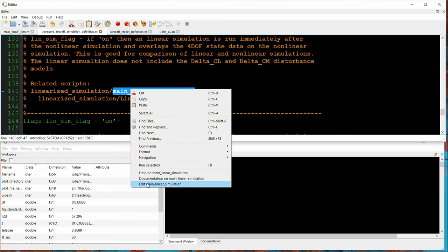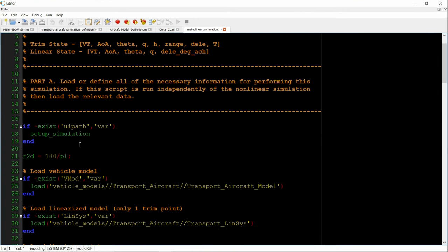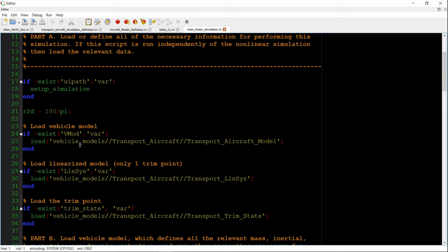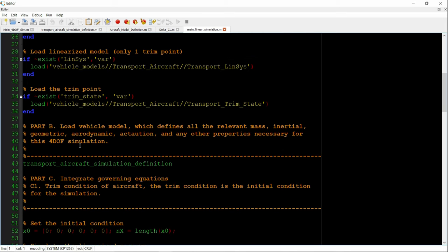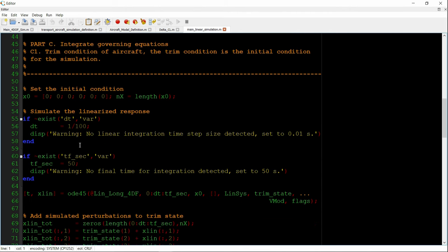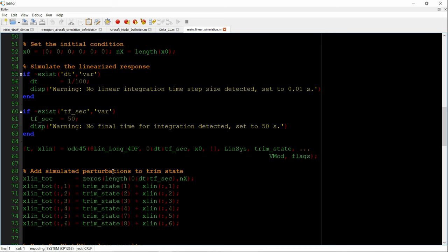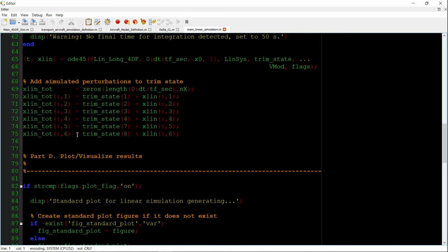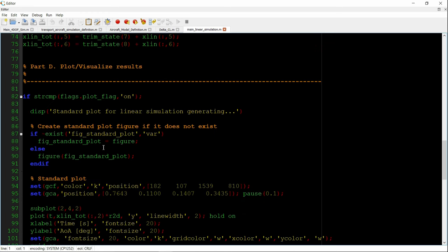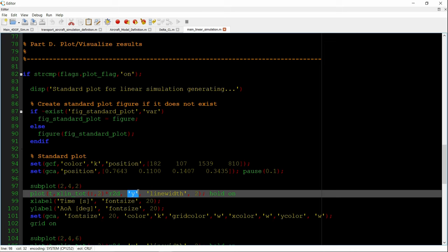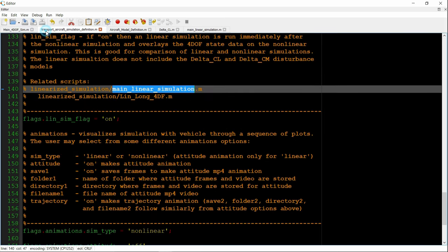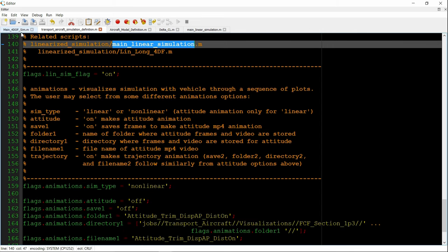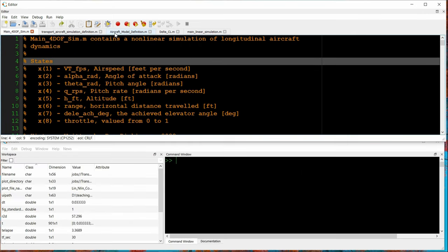So, let's open the main linear simulation driver. It sets itself up, loads the vehicle model, the trim and linearization data. Sets its initial condition, simulates the linearized response. Because it's a delta model, remember, we're adding the perturbations onto the trim state. And then finally, the plot is made. And you can see in subplot 242, we're making the color yellow. So, we'll have a cyan, nonlinear, yellow, linear. And that'll be our comparison. And there's some animation stuff, but we don't need to worry about that.